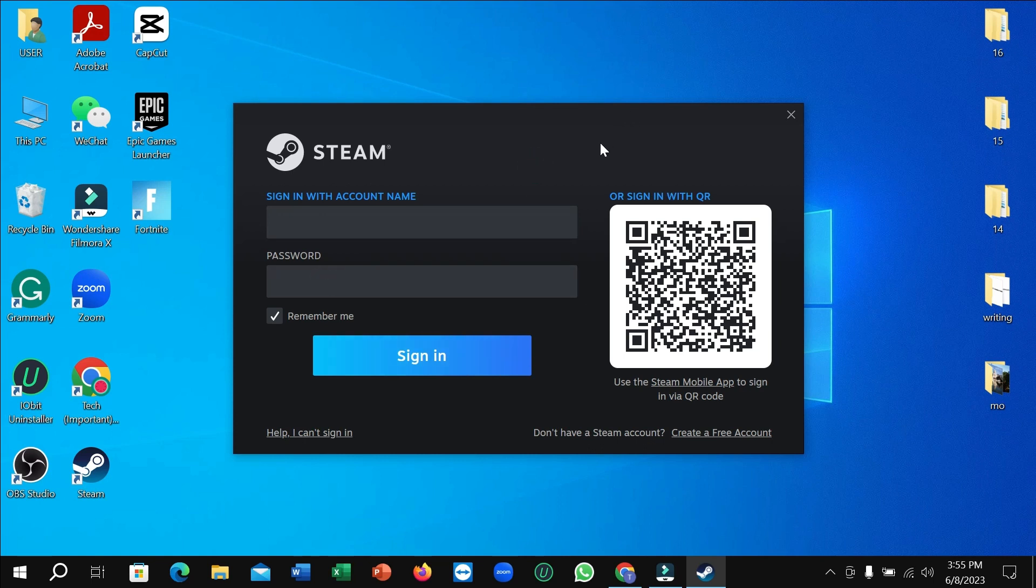That's it. In this way you can create an account in Steam. I hope you can understand and hope this video can help you. Don't forget to like and subscribe to my channel.